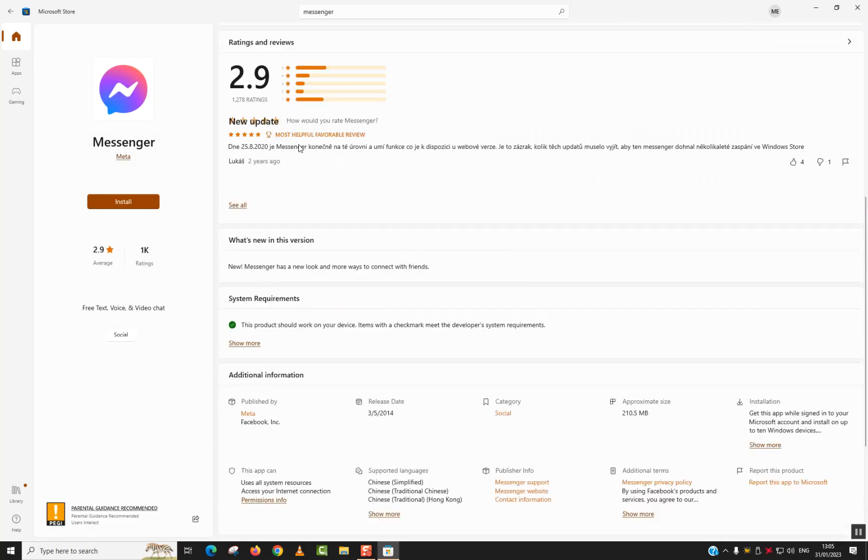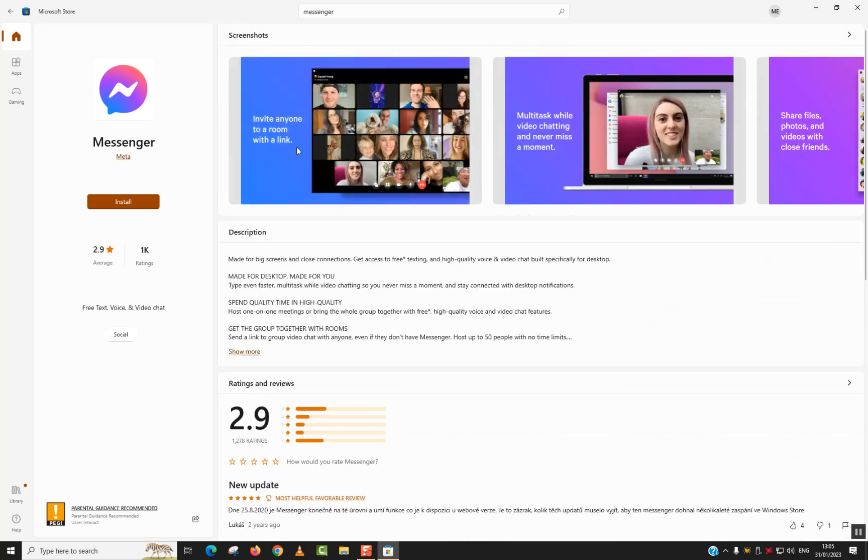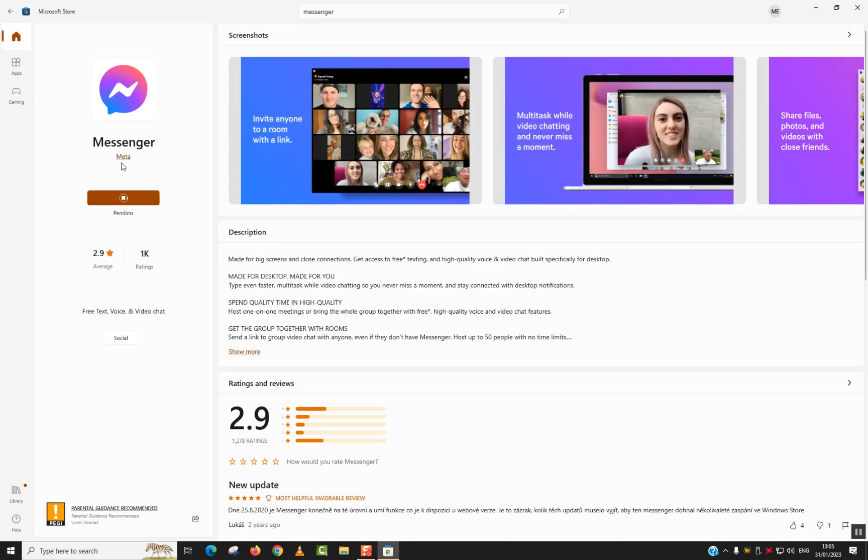And here we have all the explanations. So I will just go ahead and click install. And the owner is the company Meta.